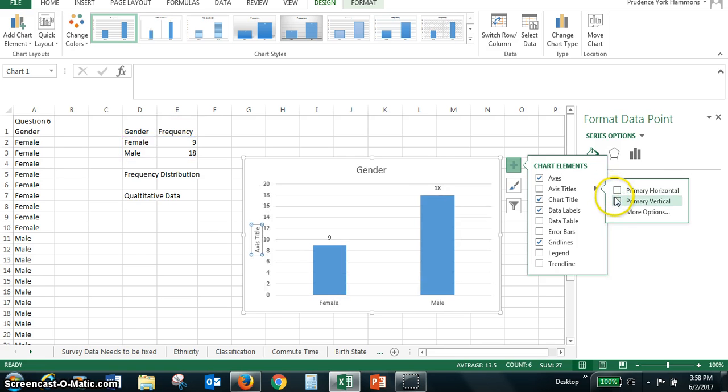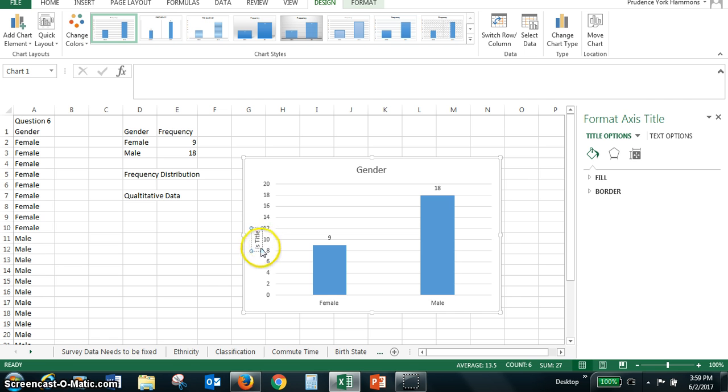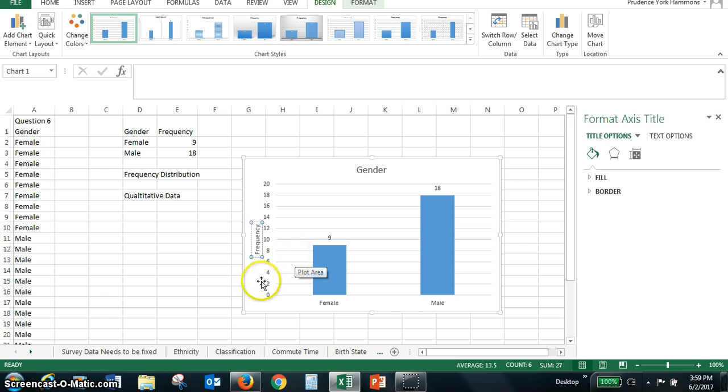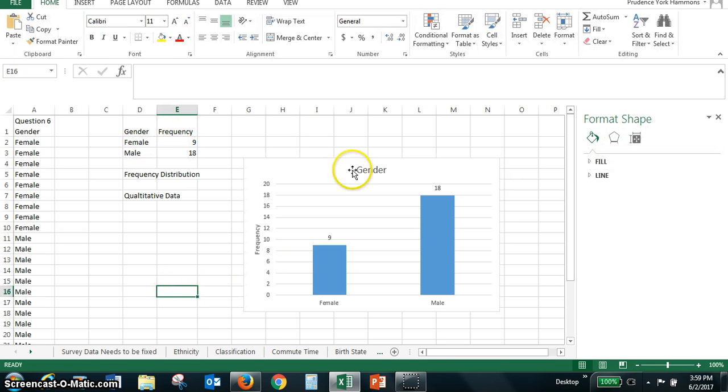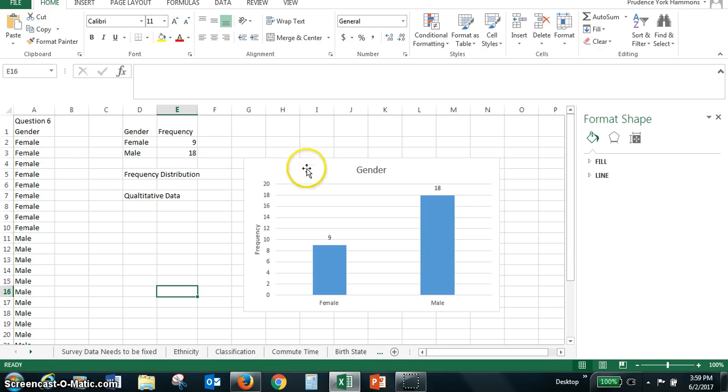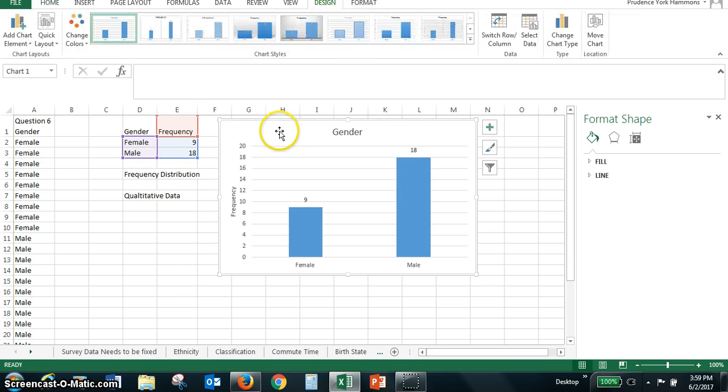We can add an axis title. And the vertical is really the one I need to add the axis title there. This is where we could do the word frequency. So you have a nice table with, from your frequency distribution table, then we have a bar graph.